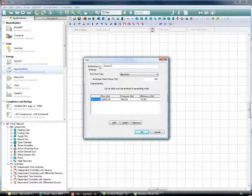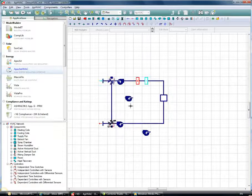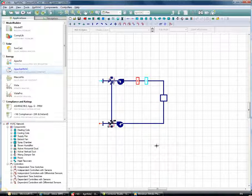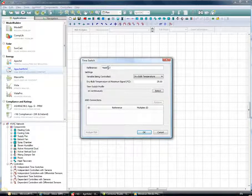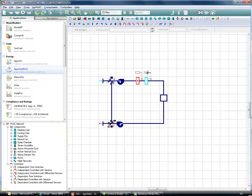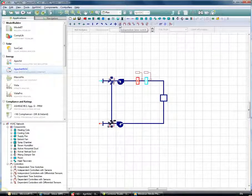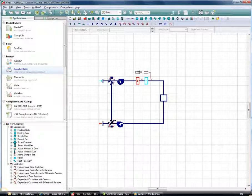I'll put in an extract fan — without going into as much detail as with the supply fan. For a constant volume system you'd have just one point on the curve; for a variable volume system you'd have more points. I'll just call this 'Extract Fan' and click OK. Starting with the heating and cooling coil controllers, I'll choose an independent time switch, set a dry bulb temperature of 14°C for the heating coil, and do the same for the cooling coil — dry bulb temperature of 14°C. These two time switch controllers control the off-coil temperatures to 14°C.